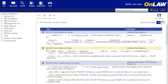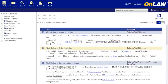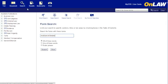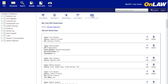Once you get your results, you can easily save your search by clicking on the Save icon on the right. To get to your saved searches, click on the My OnLaw Searches on the main search screen.